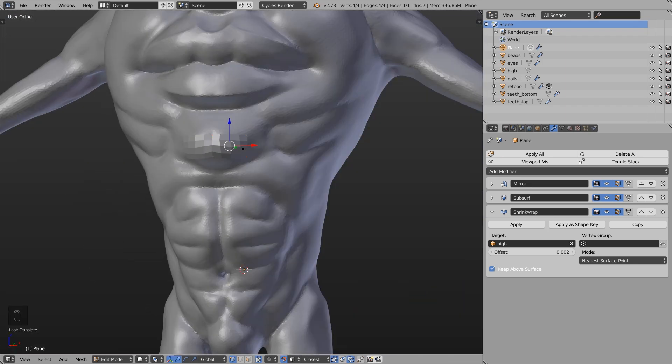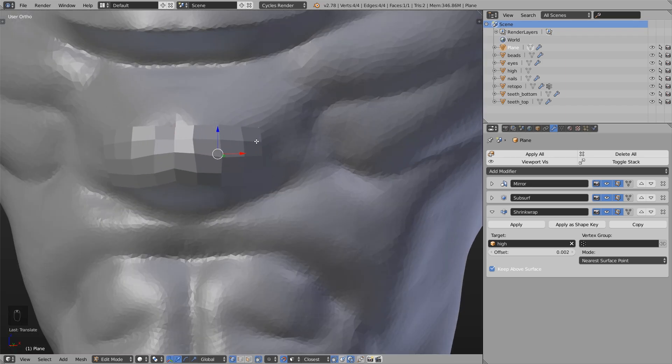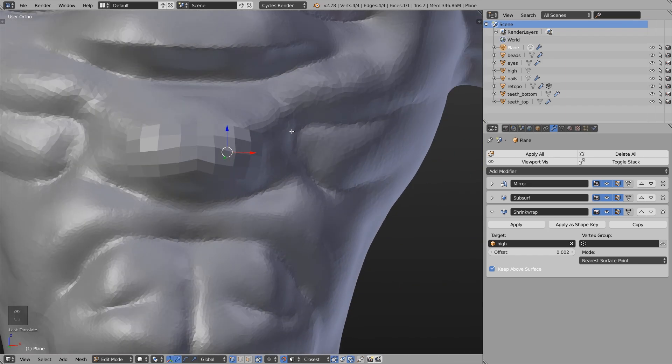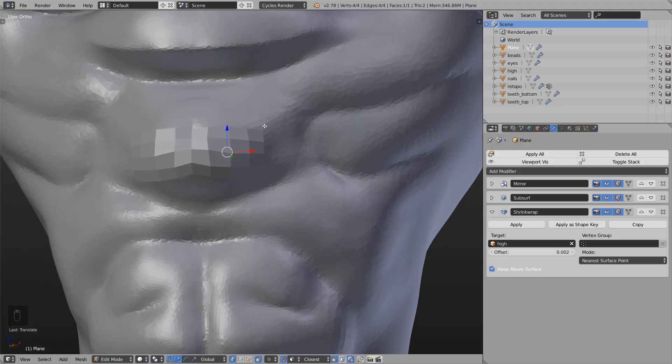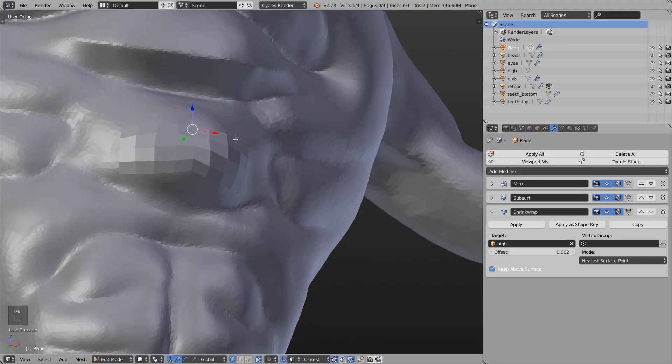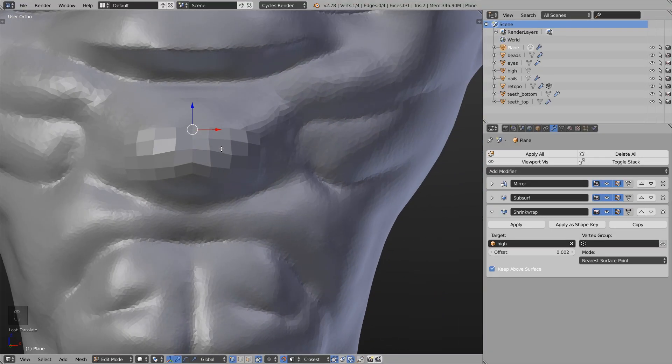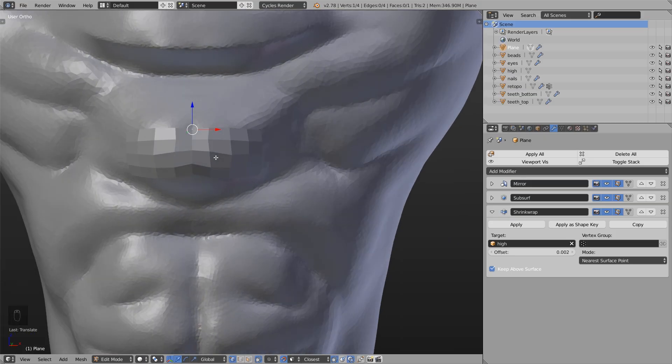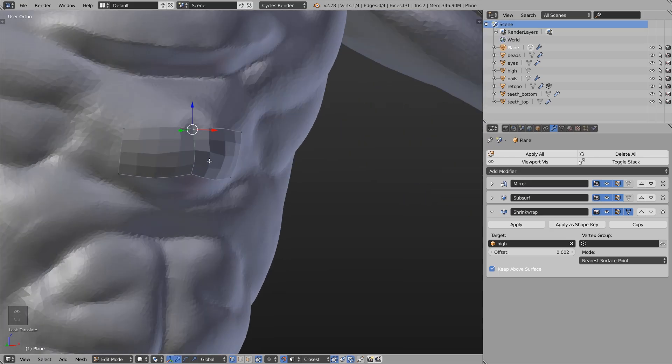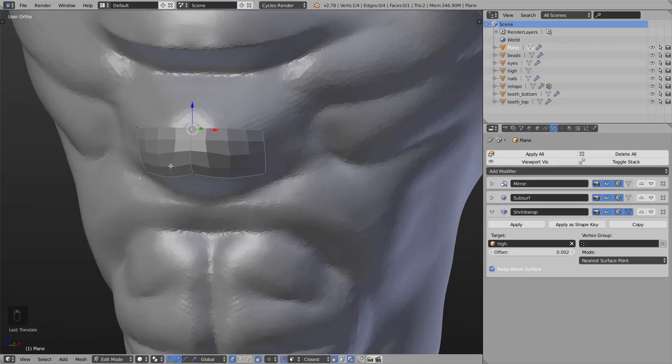So now we have another problem. We can't see our vertices pretty good because they are under the new generated surface. And because of that we simply have to click this button here and then we can see everything perfectly.